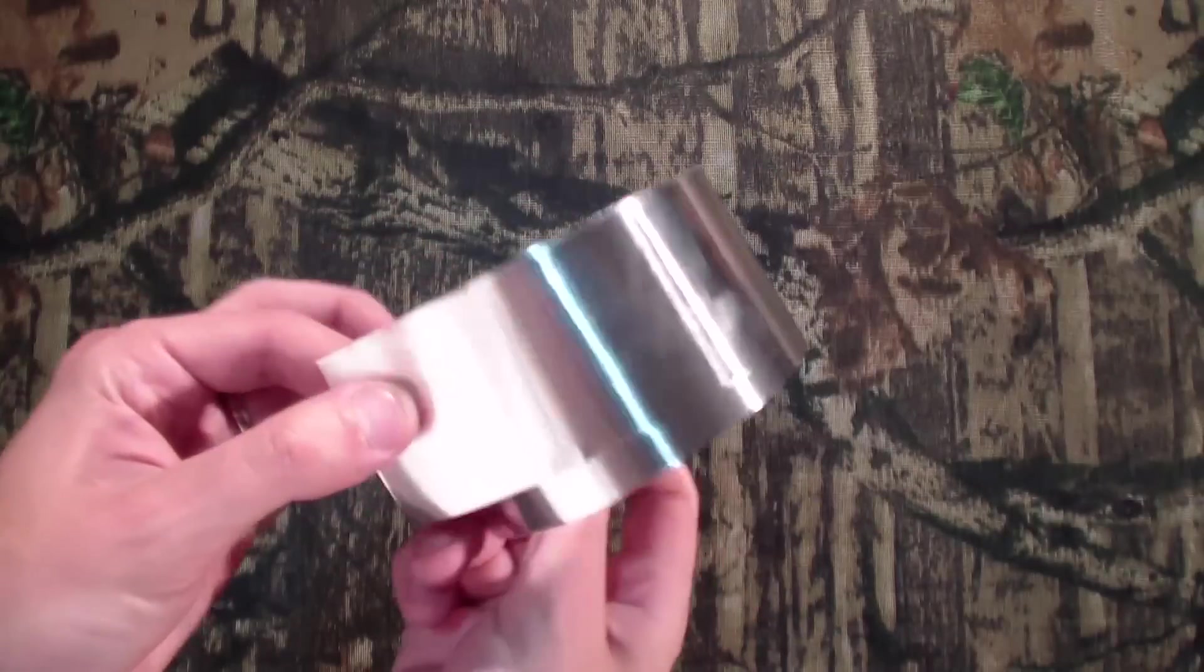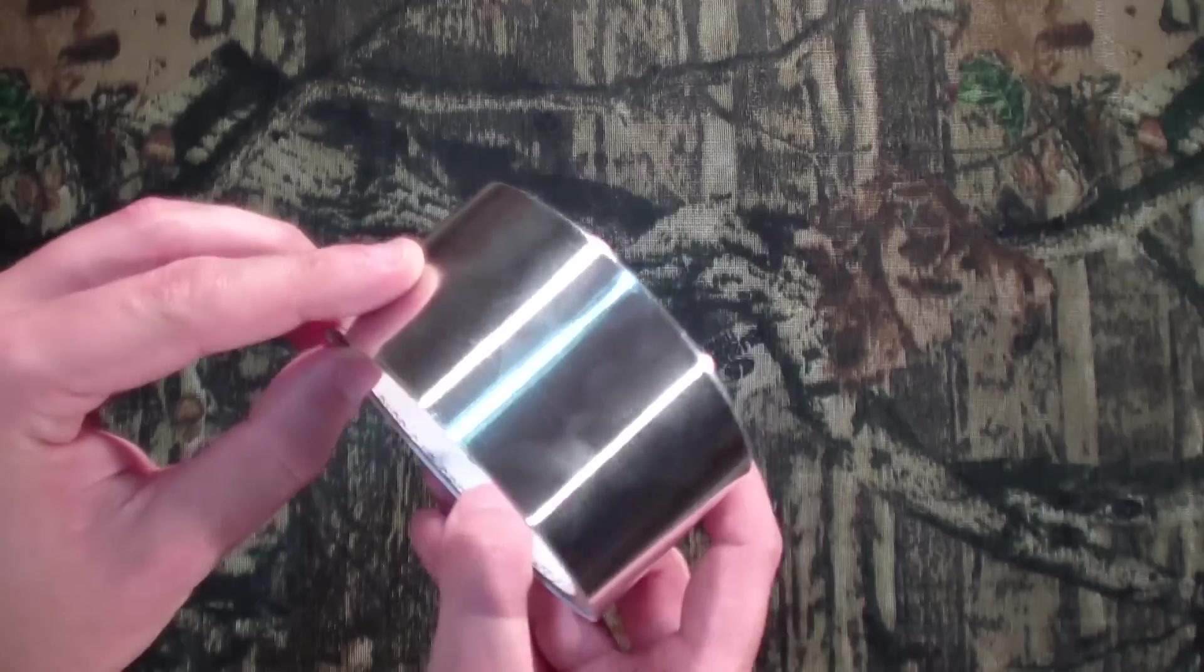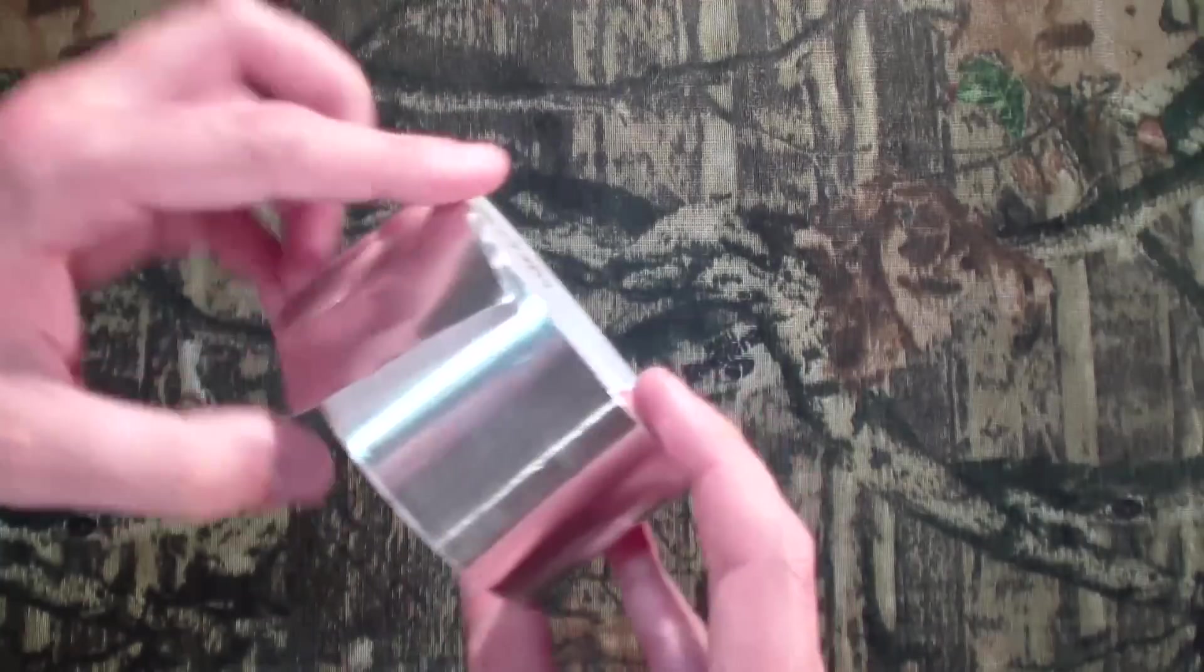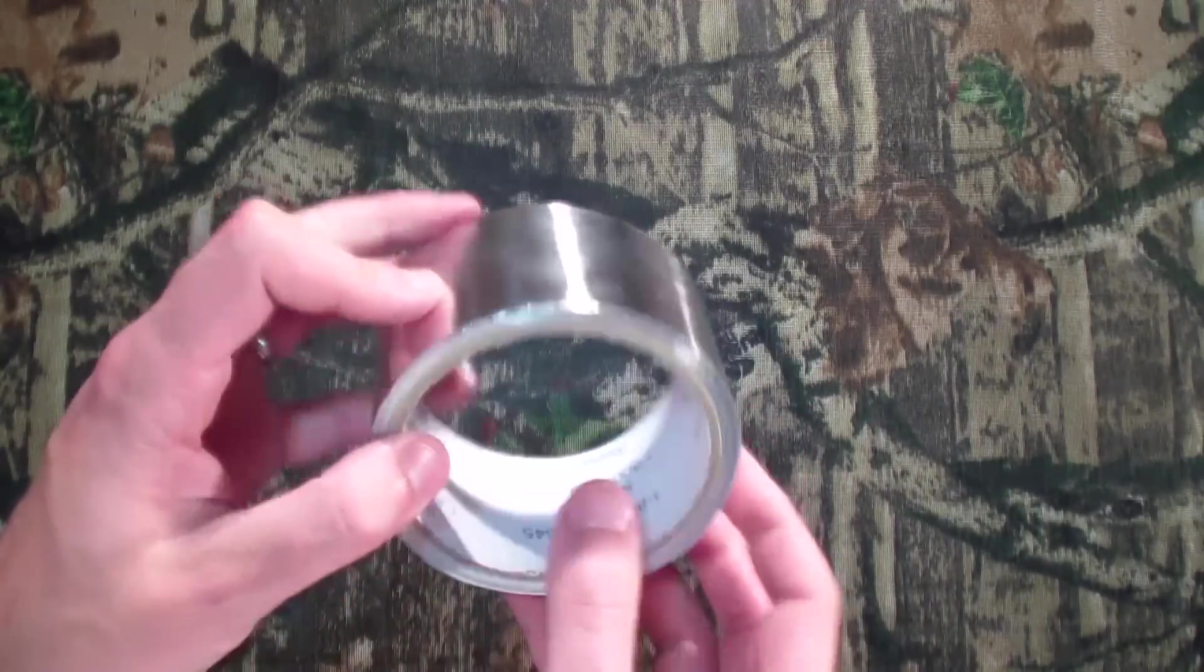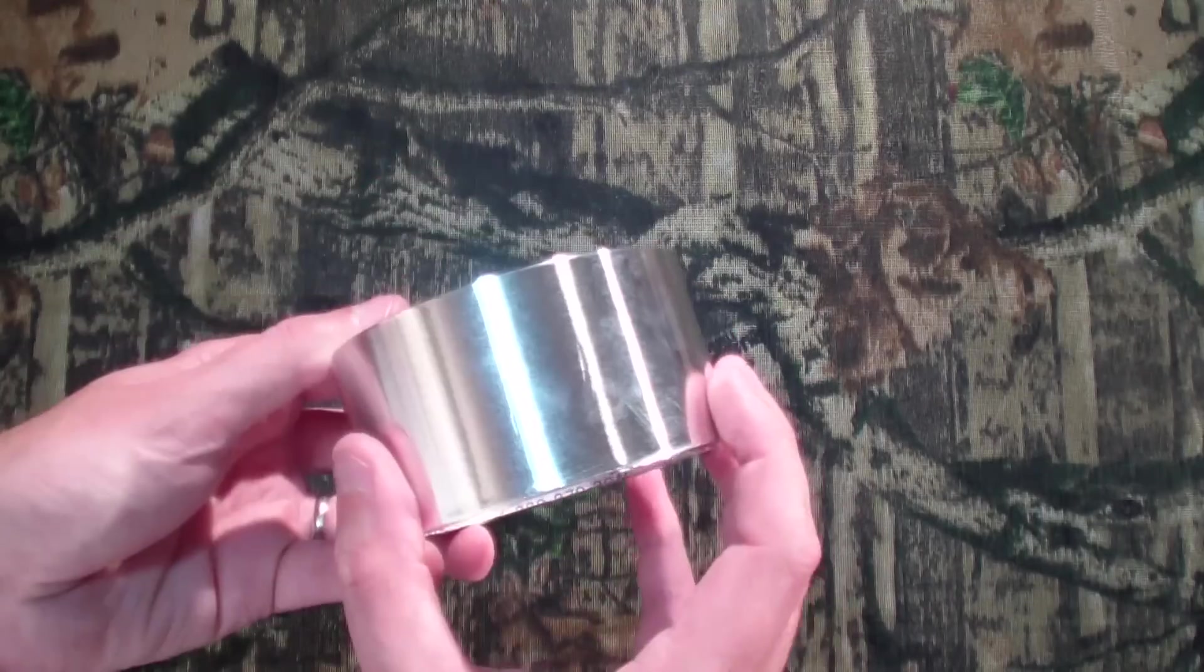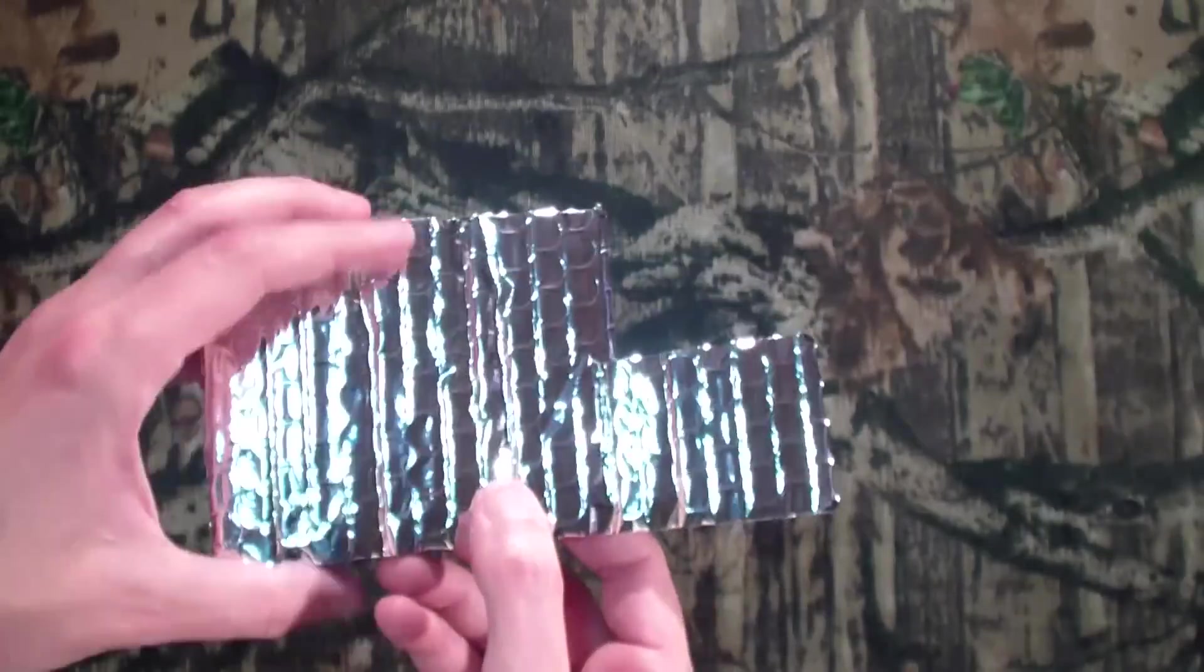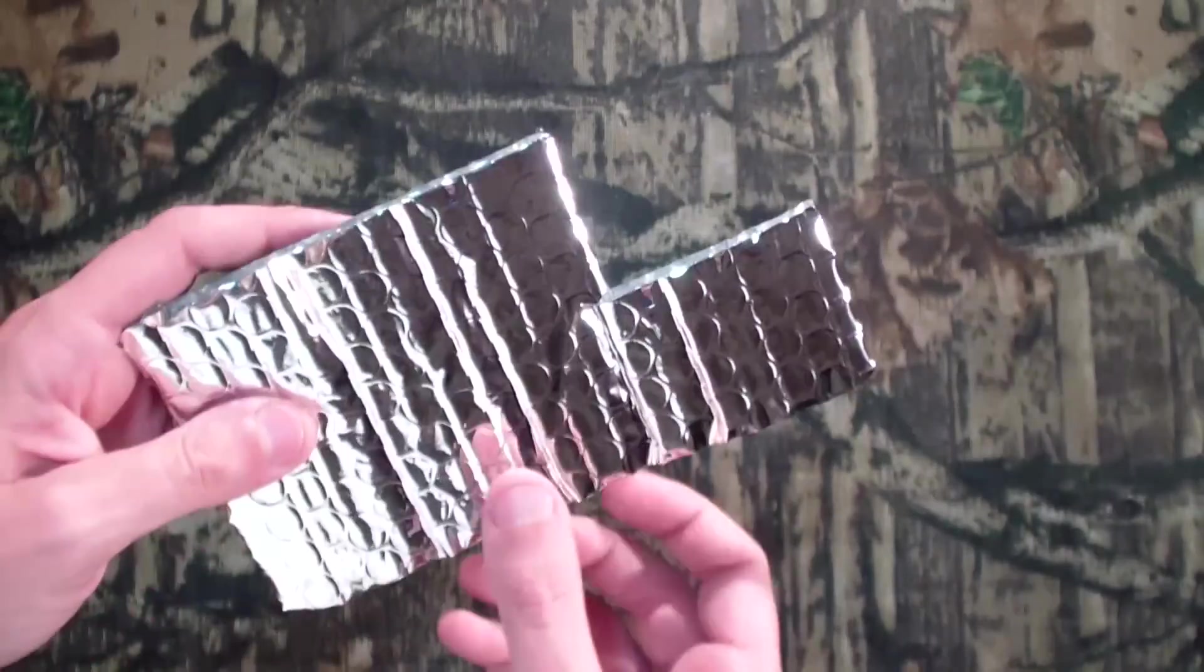Now before you leave that store and that aisle, make sure to pick up a roll of this. Trust me, it's going to be right nearby. It's made by the same people. And this is some aluminum tape that you're going to use to seal everything up, all your edges, and make your stuff nice and neat. Basically, what this stuff is, its intended purpose, is for insulating stuff, like say a water heater or crawl space, whatever.